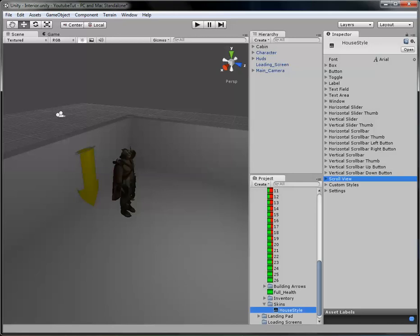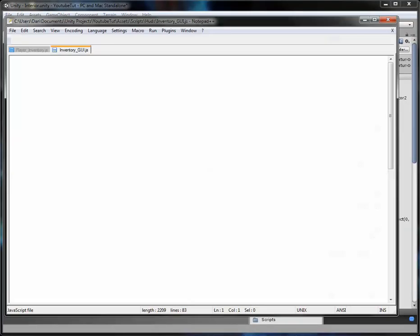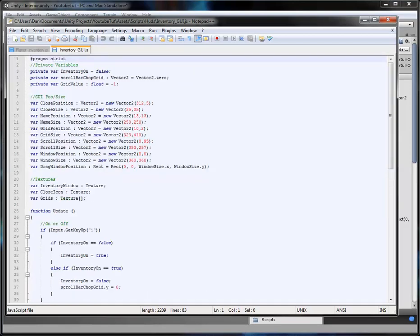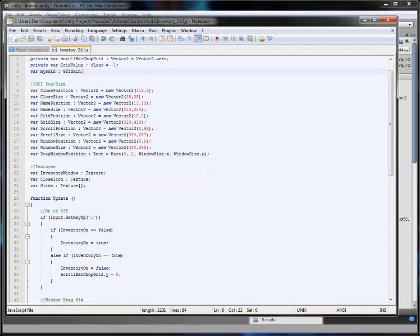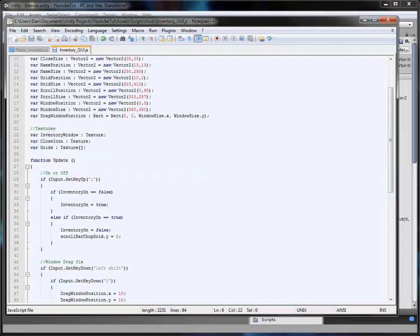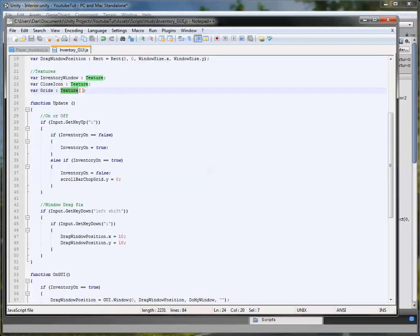So what we're going to do first is open up our inventory, type in 'inventory gui' and open it up. At the moment it's basic but it works. We'll create a new private variable called 'mySkin' of type GUISkin, which will hold our skin. We'll also later change the grids icon so it can support text and a rollover tooltip, but we'll do that later in this tutorial.